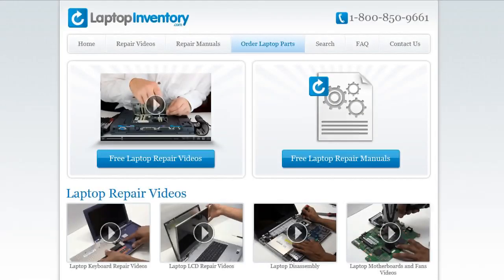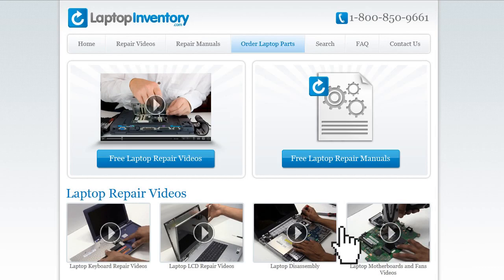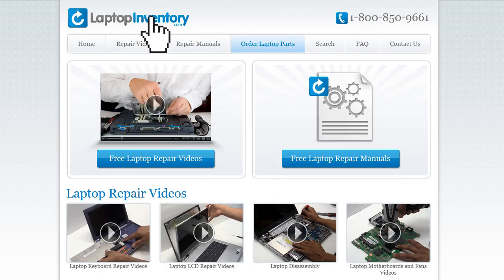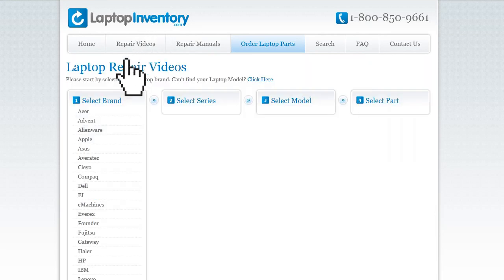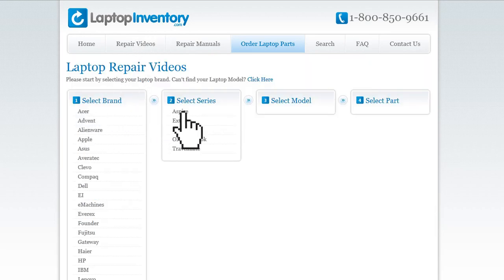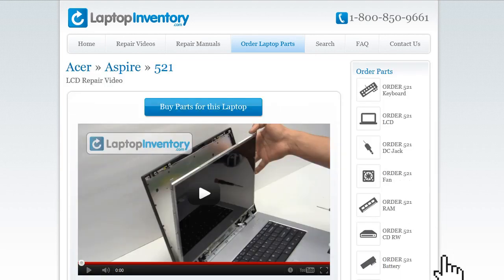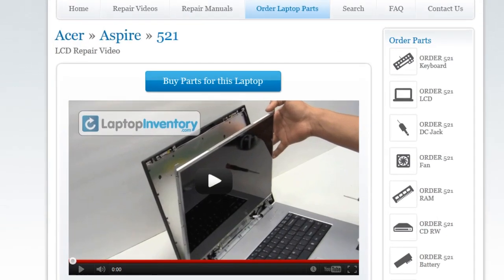At LaptopInventory.com, we have created a database with thousands of free laptop repair videos. Simply go to LaptopInventory.com, select your laptop brand, series and model, and find the exact repair video for your laptop.